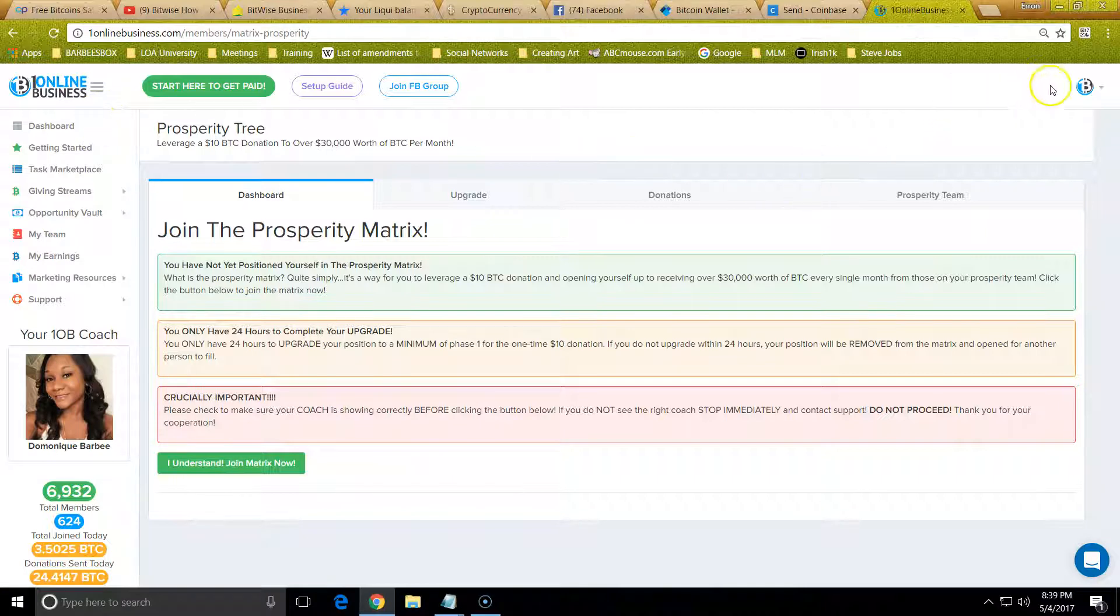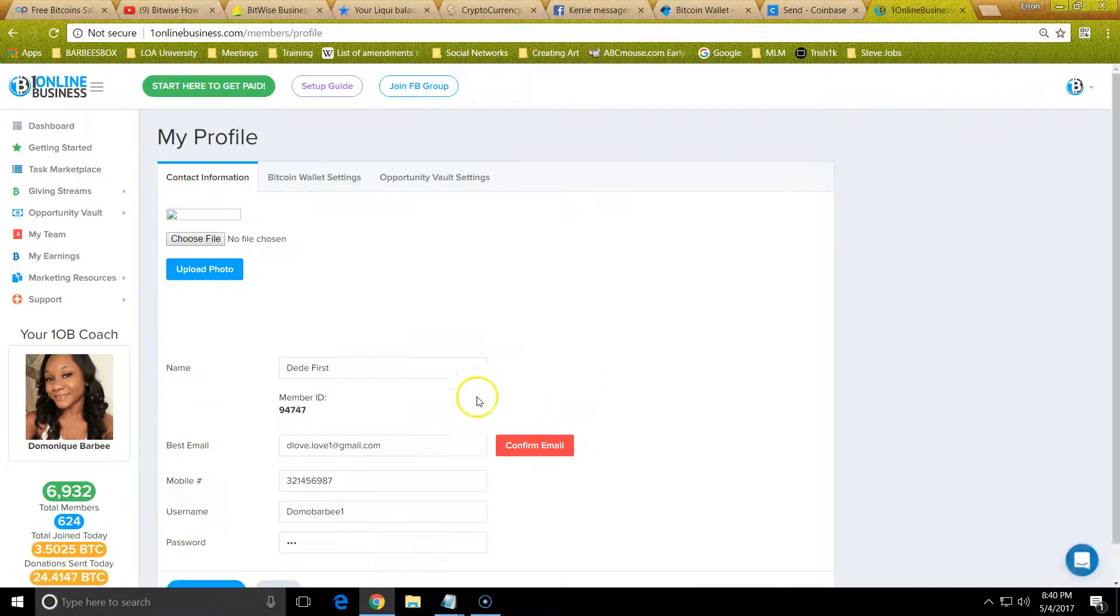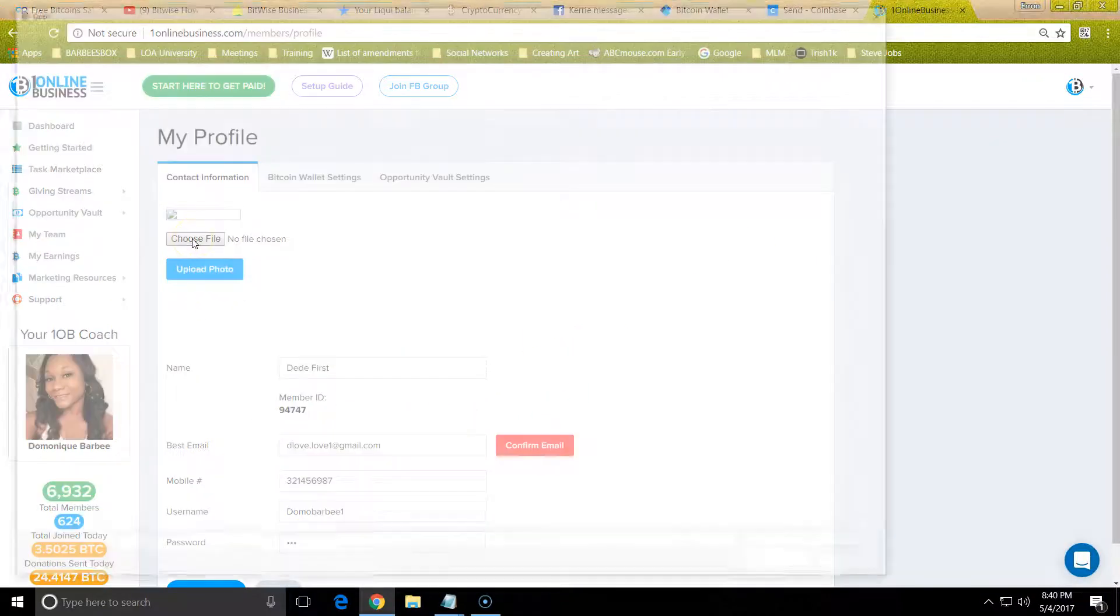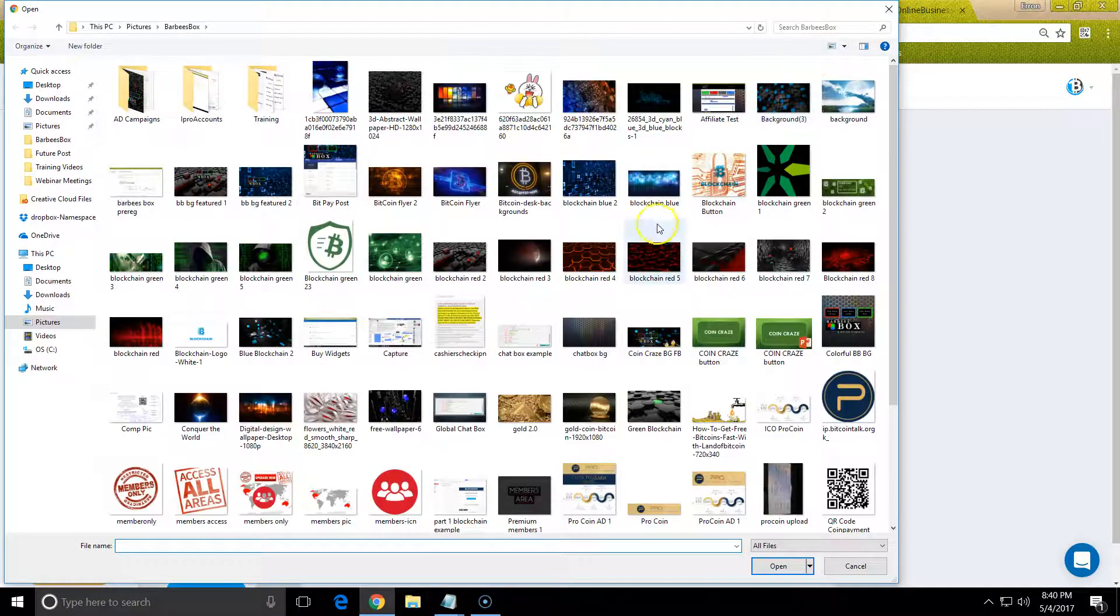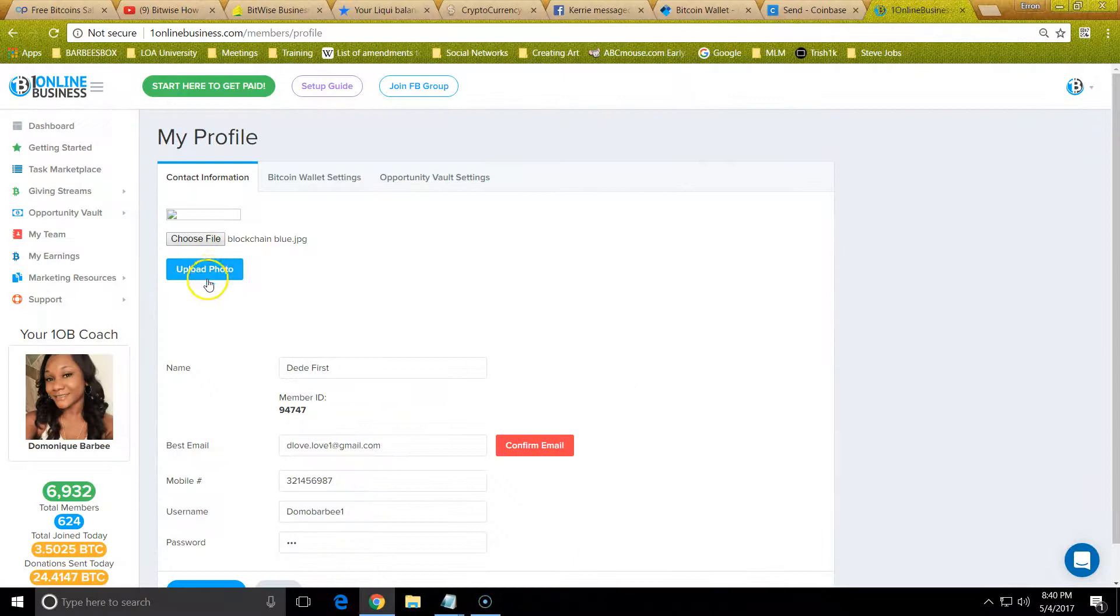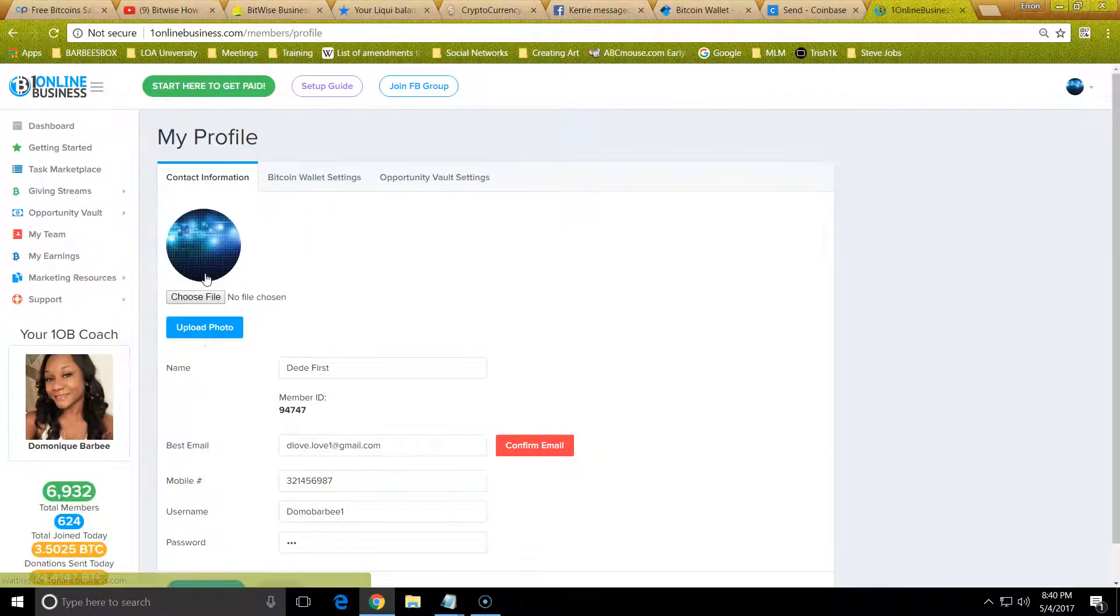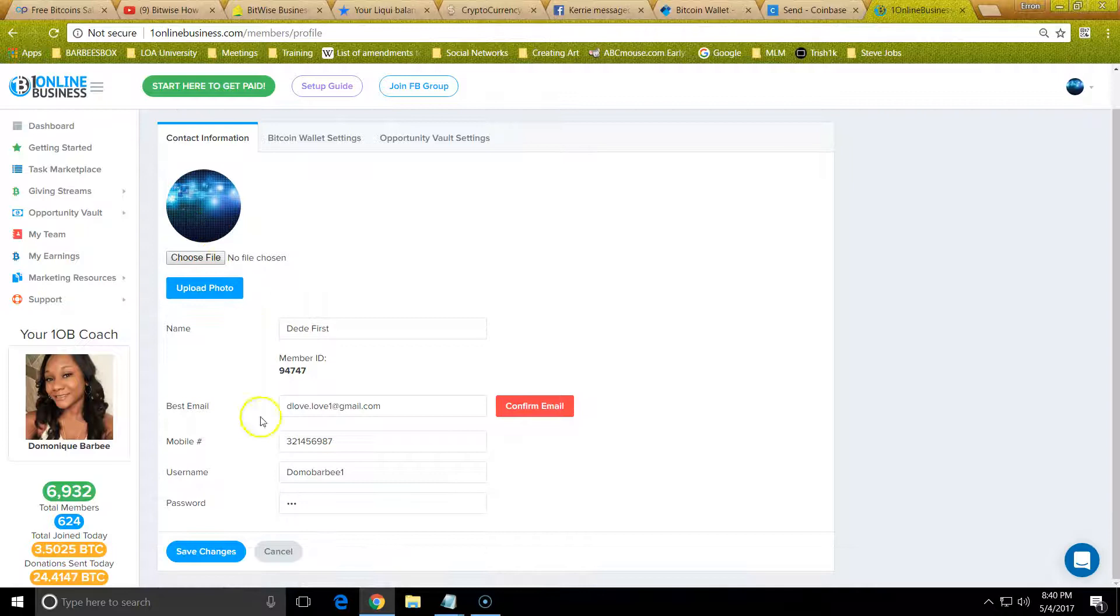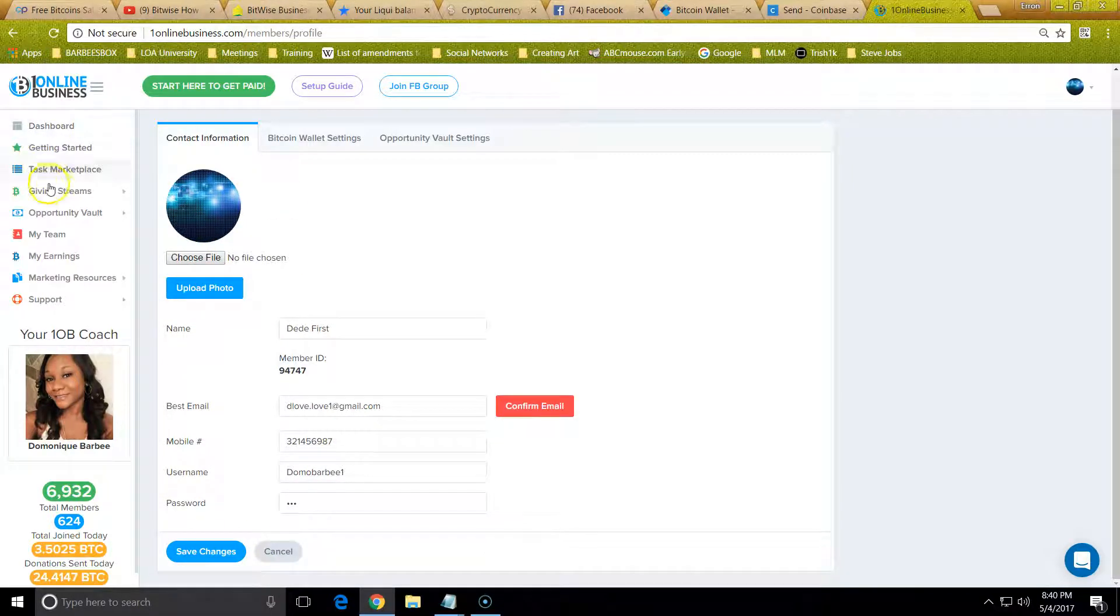Right now we're in the Prosperity Matrix. I'm not going to go over all of this stuff right now. You want to put your name, email, upload a picture. You just choose a picture, click a picture, upload it here, and then you have to click upload for it to upload, and then you click save.